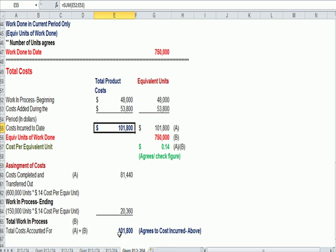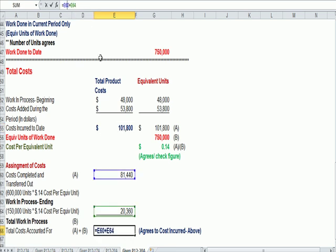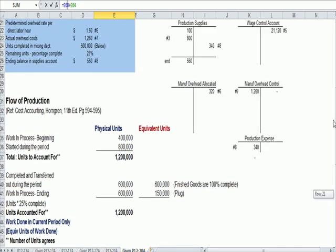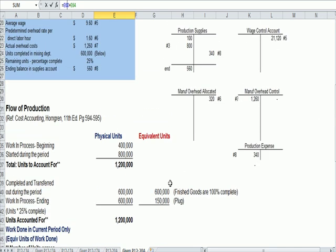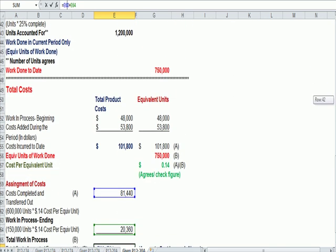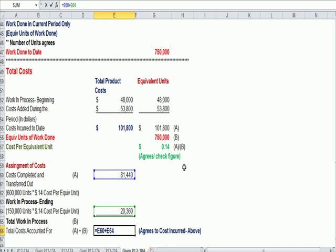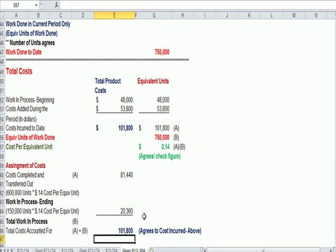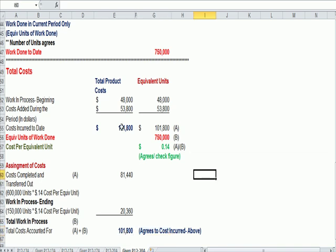And I can see using equivalent units up at the top, and using the cost per equivalent unit of 14 cents in green, if I use that to allocate my costs, I end up with the total allocation being the total amount of money spent.